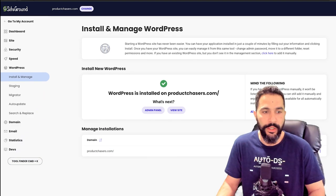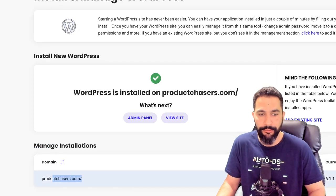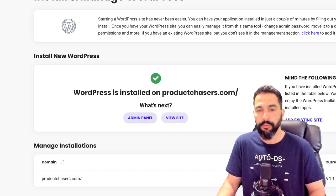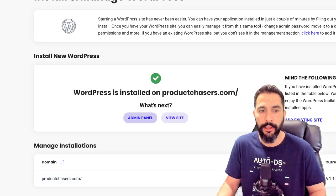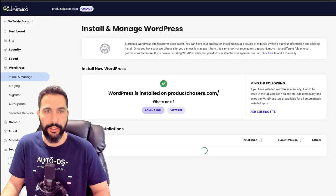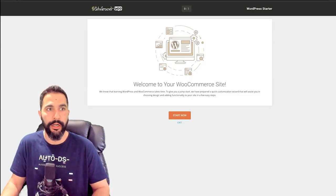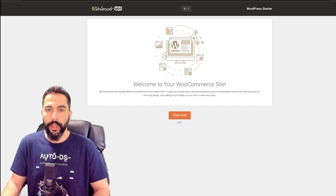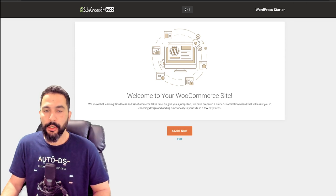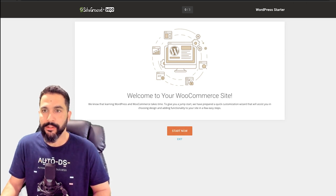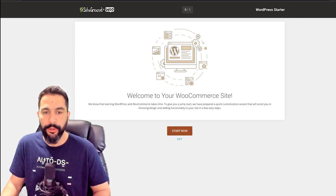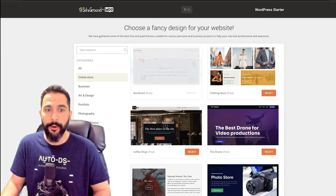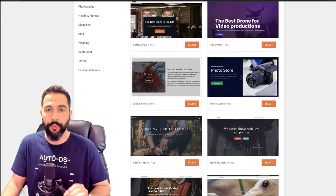I can see 'Manage installations' — productchasers.com with WordPress and WooCommerce installed. I can log into the admin panel through the button here, or simply go to productchasers.com/wp-admin. Welcome to your WooCommerce site — this is the WordPress Starter onboarding. I'm going to click Start Now. The first thing it's allowing me to do is choose a store theme. Even if you're not using WordPress Starter, WordPress has an onboarding process to choose your store theme. Here we already have the Storefront theme, which is free, and I'm going to keep it on Storefront.